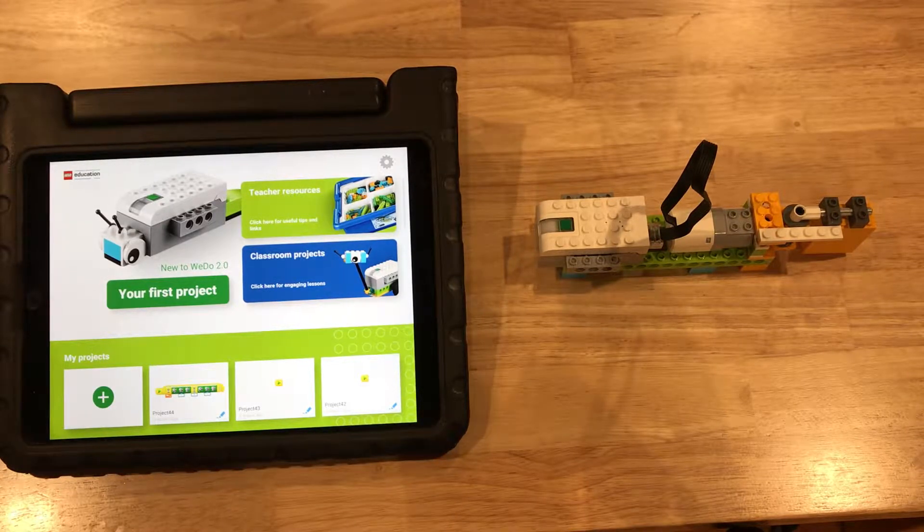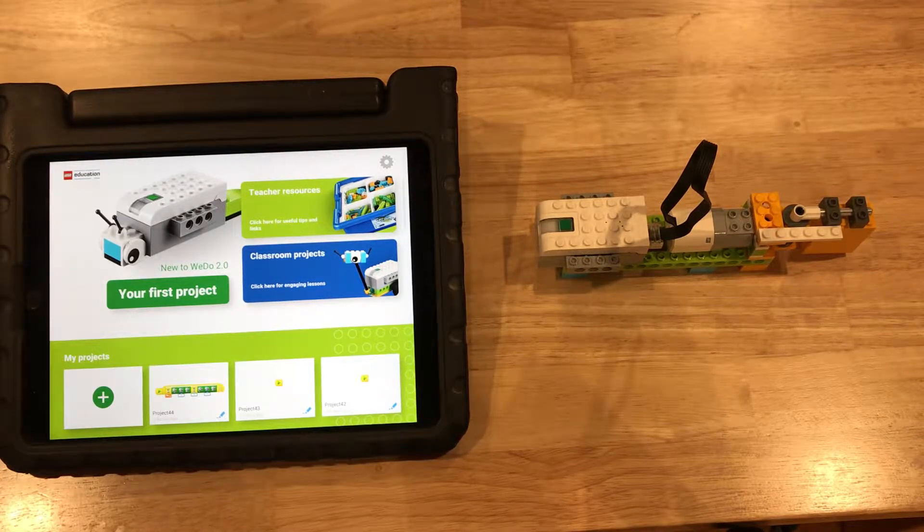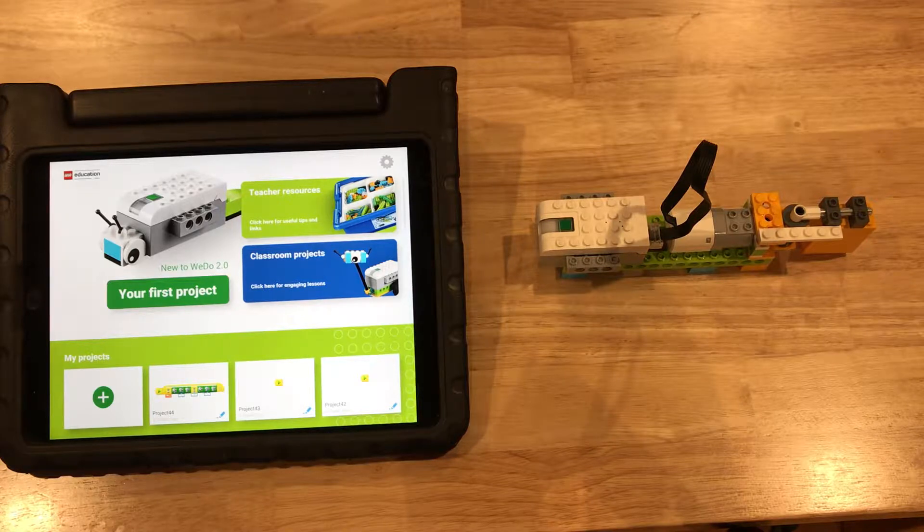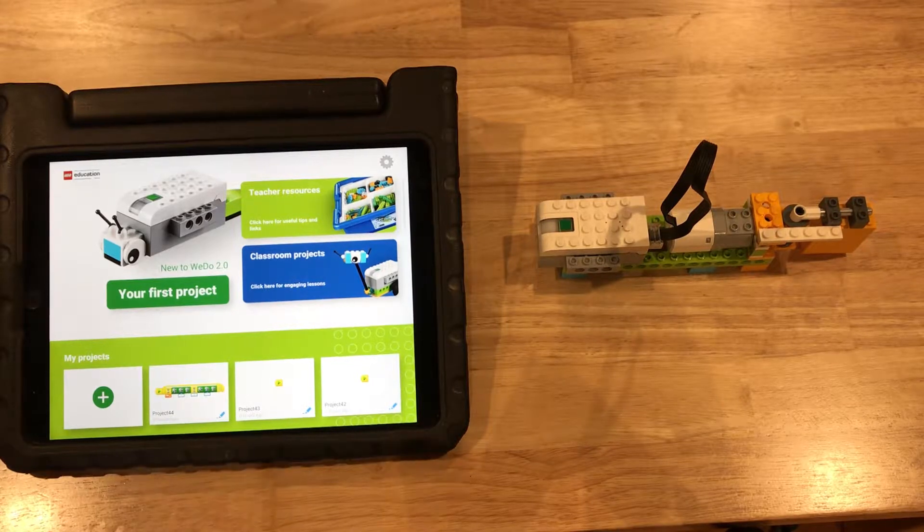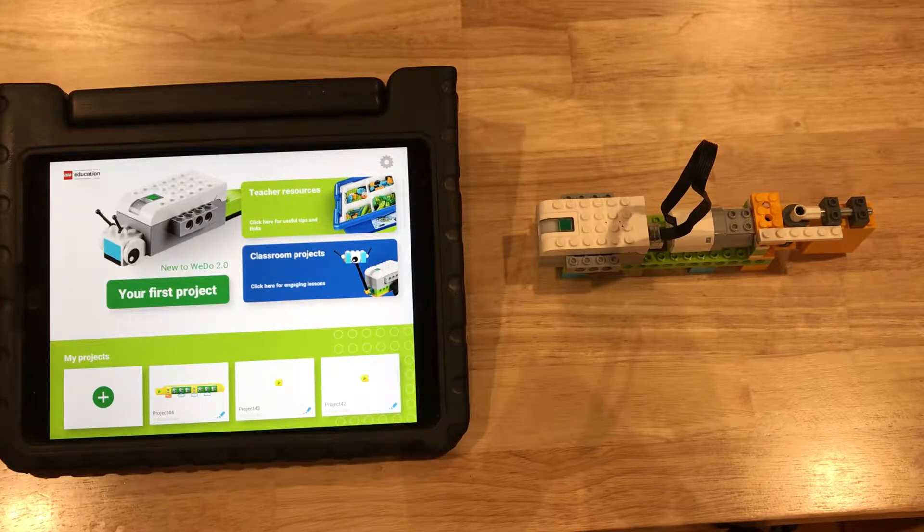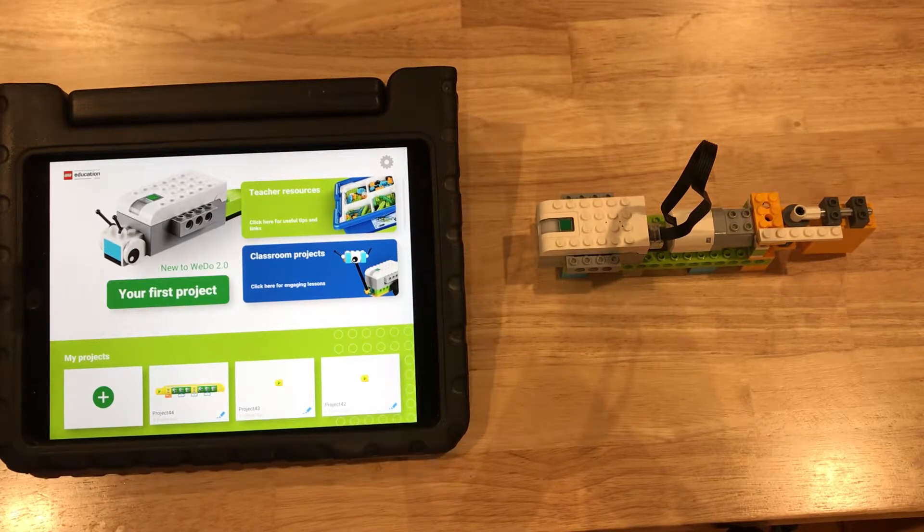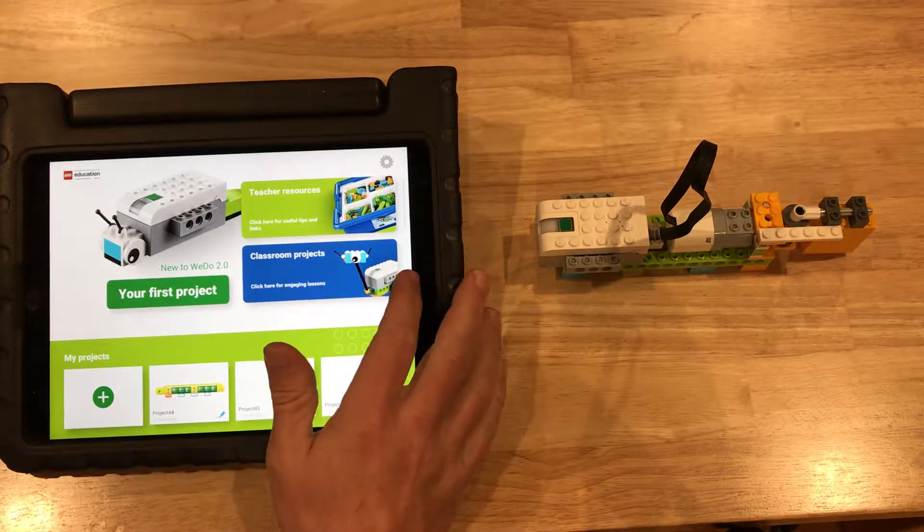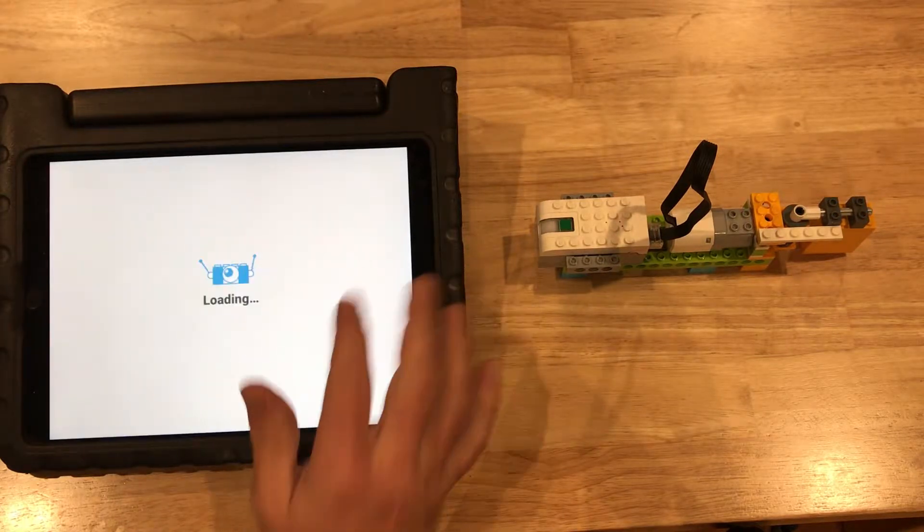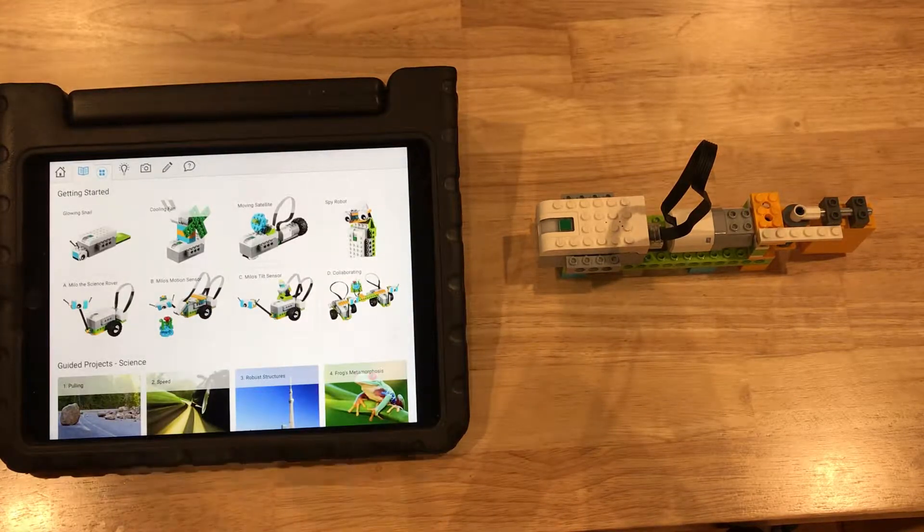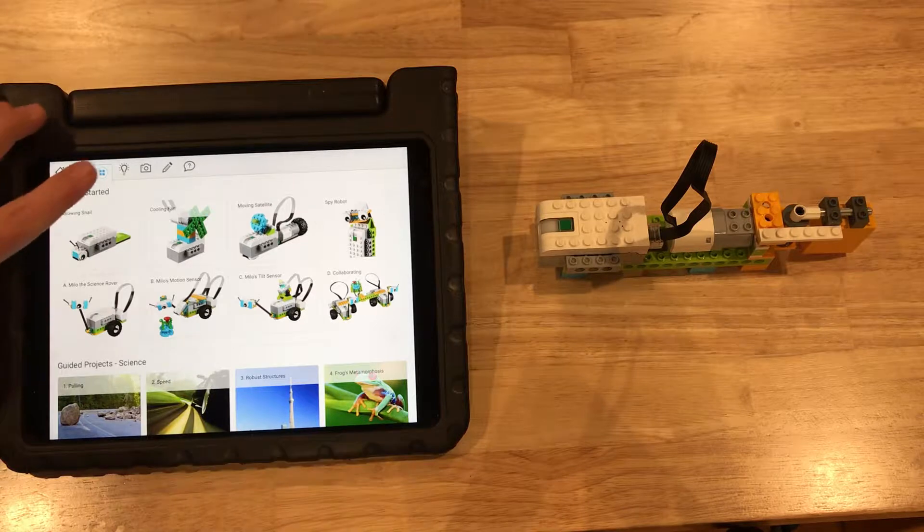So this week we are going to be building an automatic door with the kids. We're going to be following one of the classroom projects. If you start up your WeDo software and press the classroom projects.